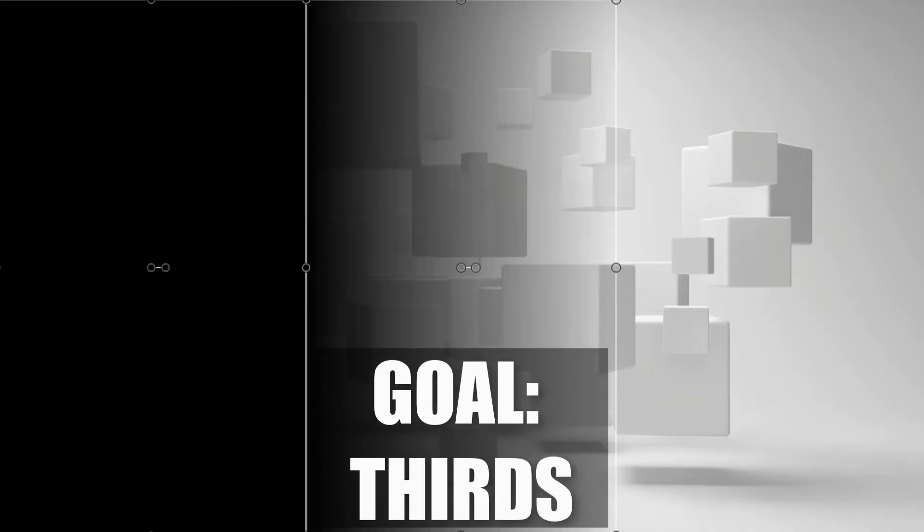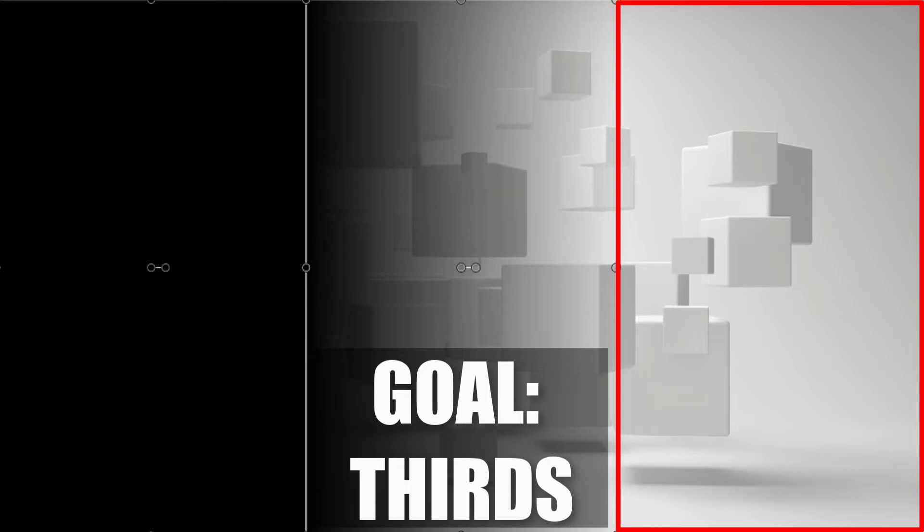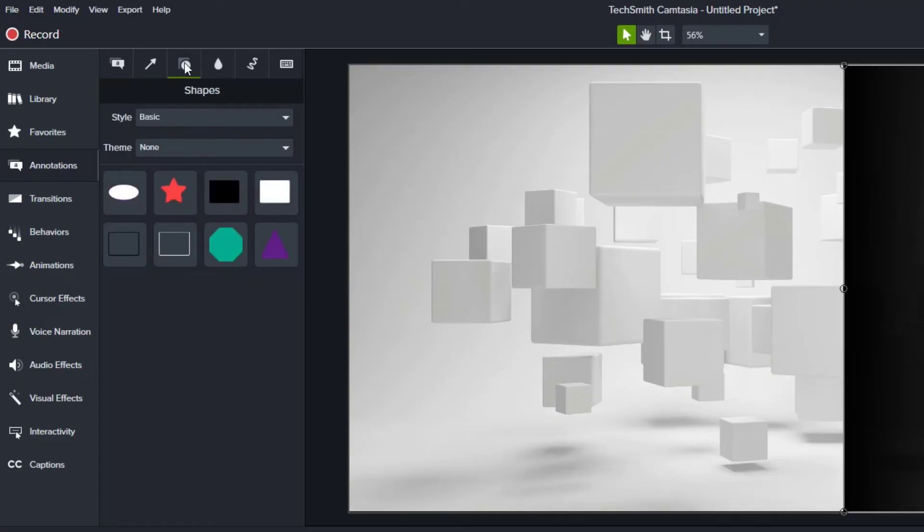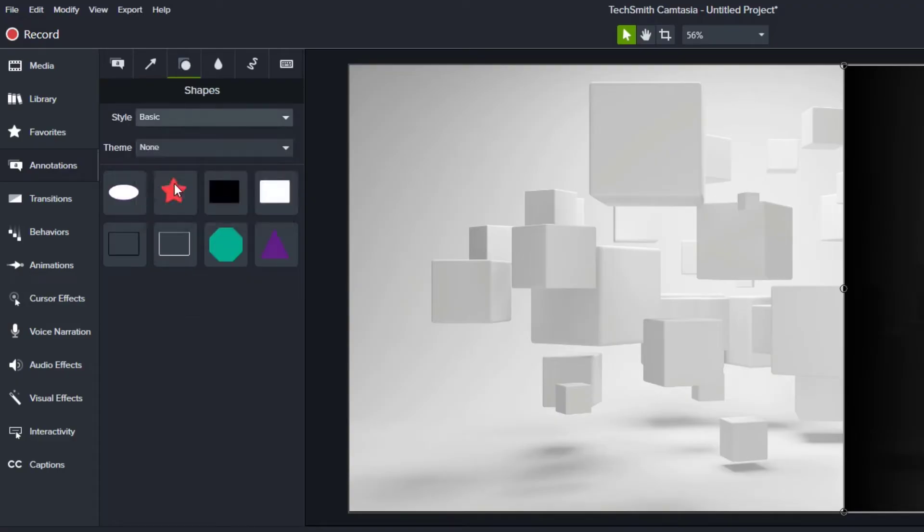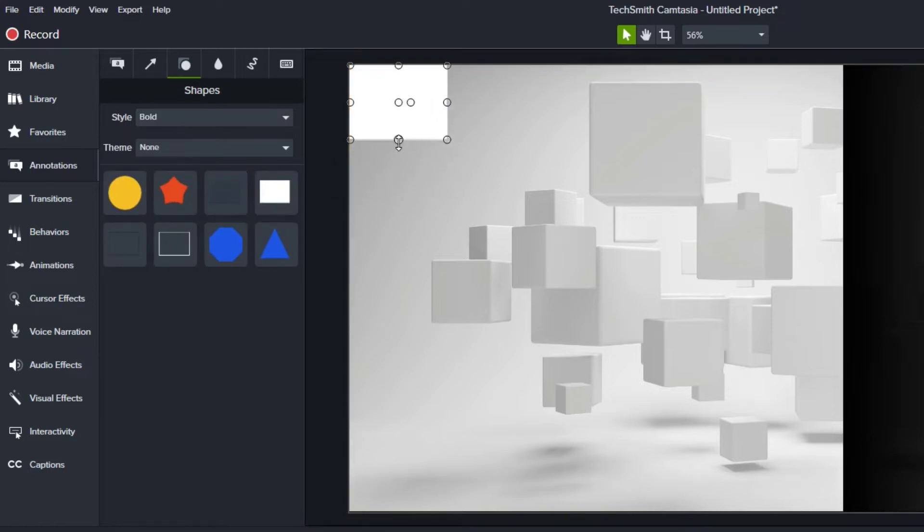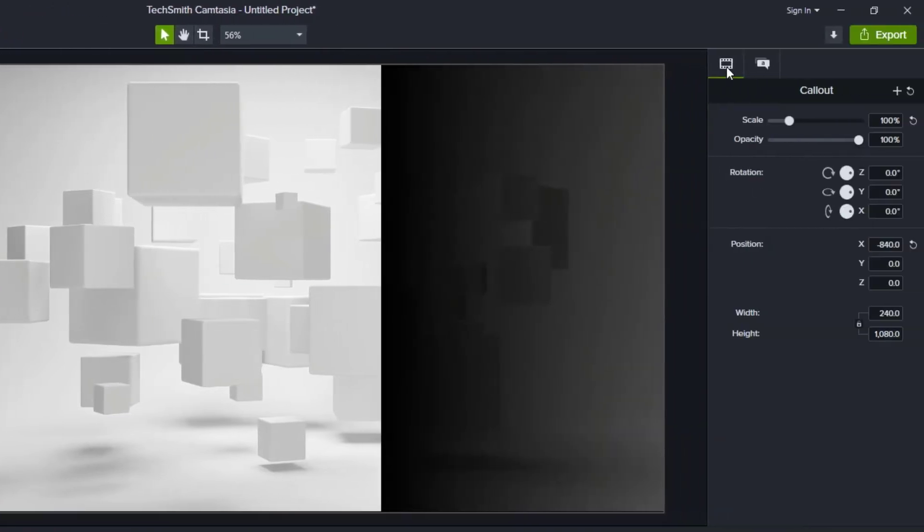What I want to do is use thirds in this video. So I want to have a third over here that doesn't have anything and then a third in the middle where I'm fading and then a third on the left where it's a complete background. So I'm going to add a rectangle and I'm going to make sure that it's bold. So it goes all the way to the corners and I'm going to put it here from top to bottom. And then over here, I'm going to set the width. I want this to be one third.